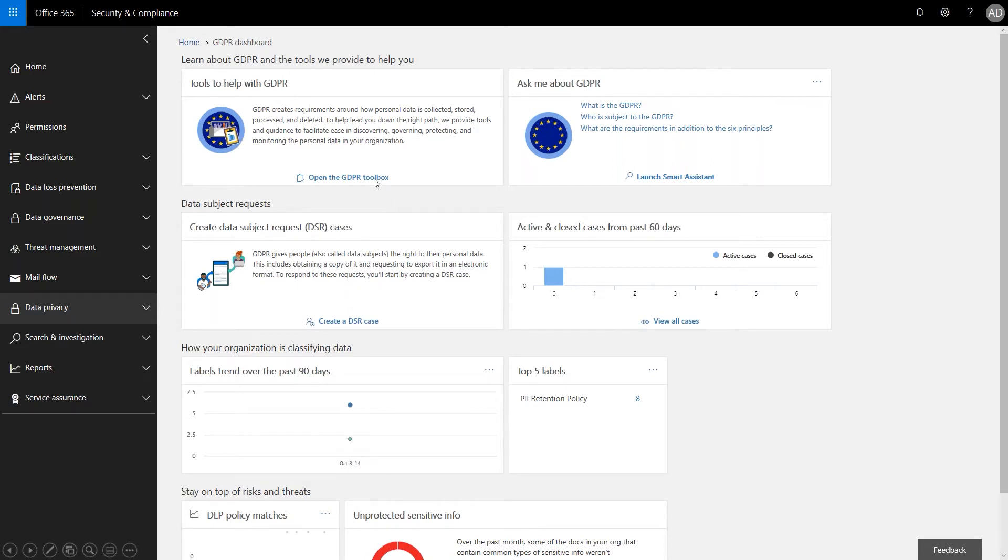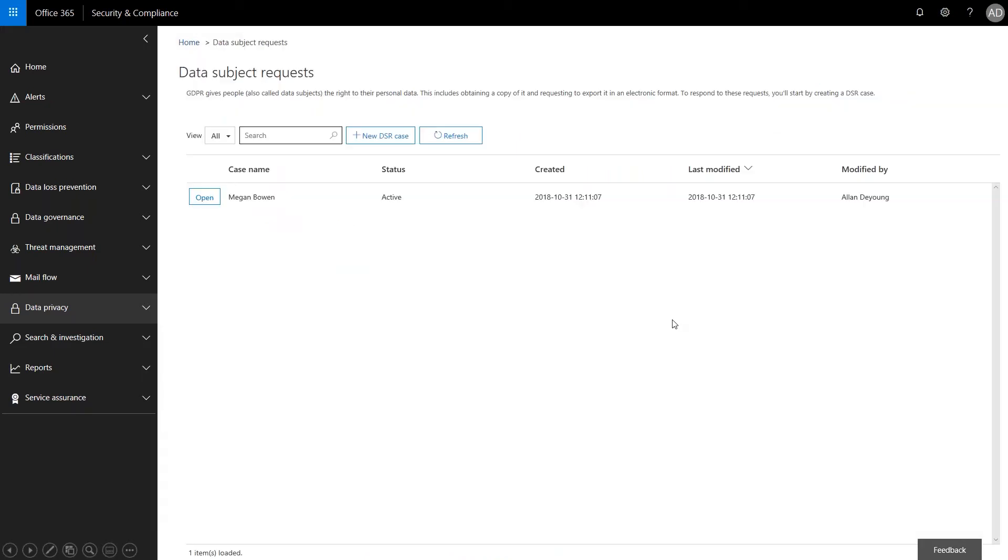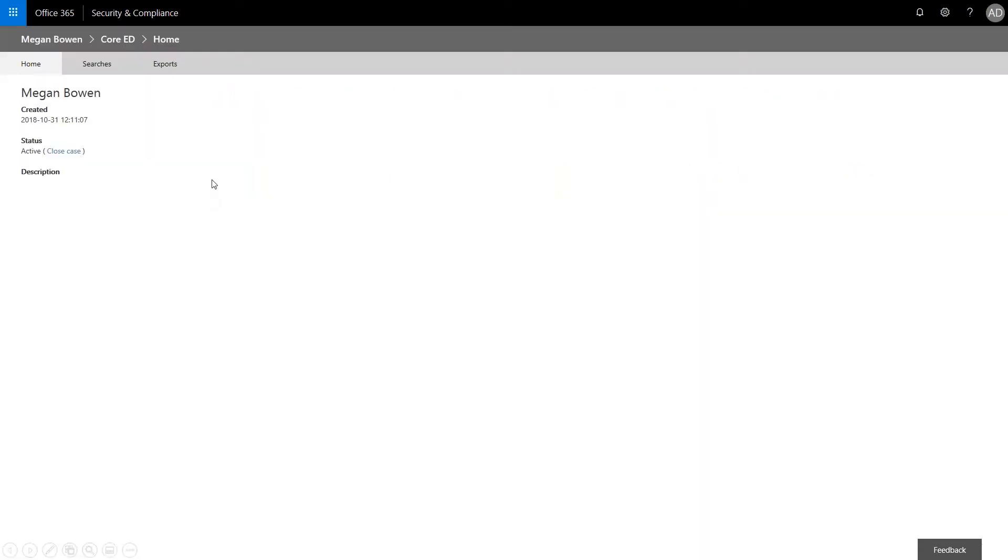So you can see here we've got the Toolbox, Smart Assistant, Launch a DSR case, View All Cases. Let's go ahead and look at some of the cases we've had over the last 60 days. So we've already created an initial case for Megan. We're going to go ahead and open that up now.